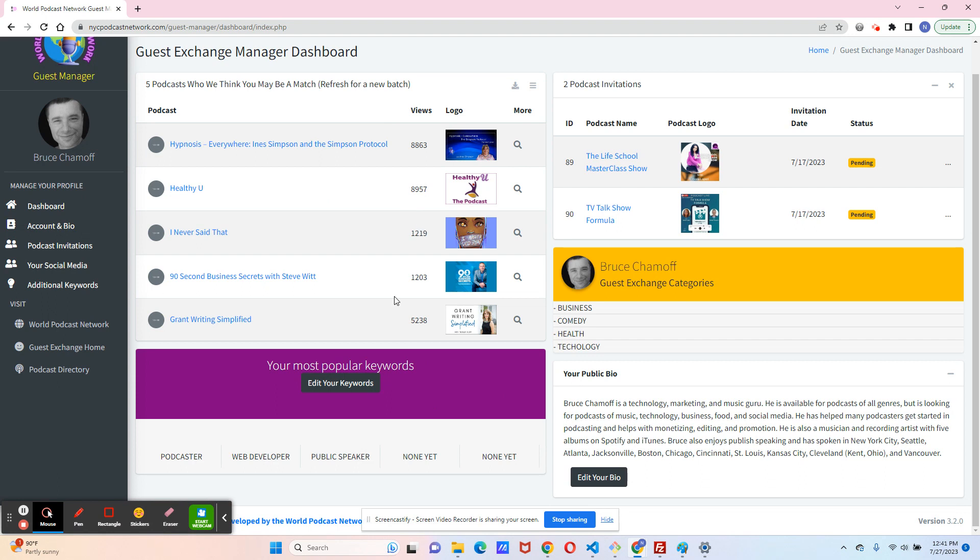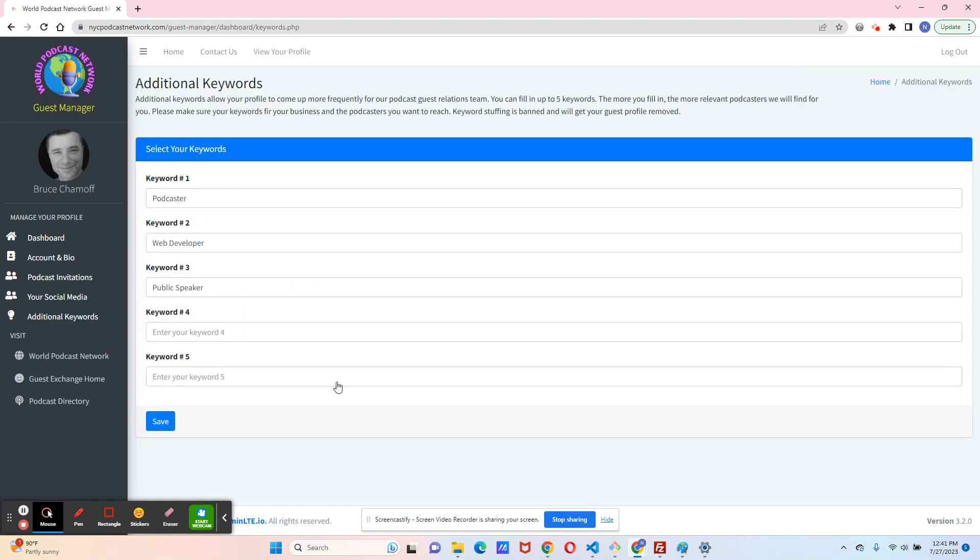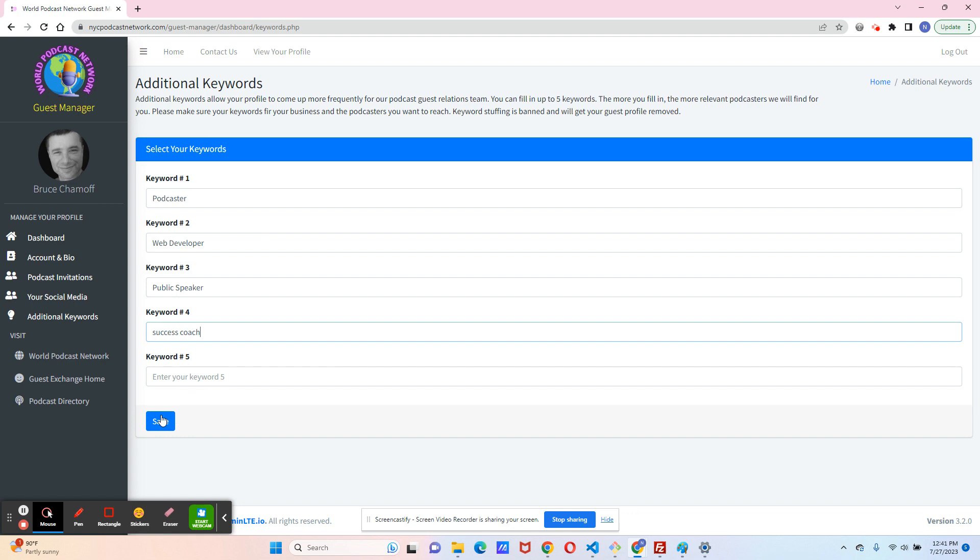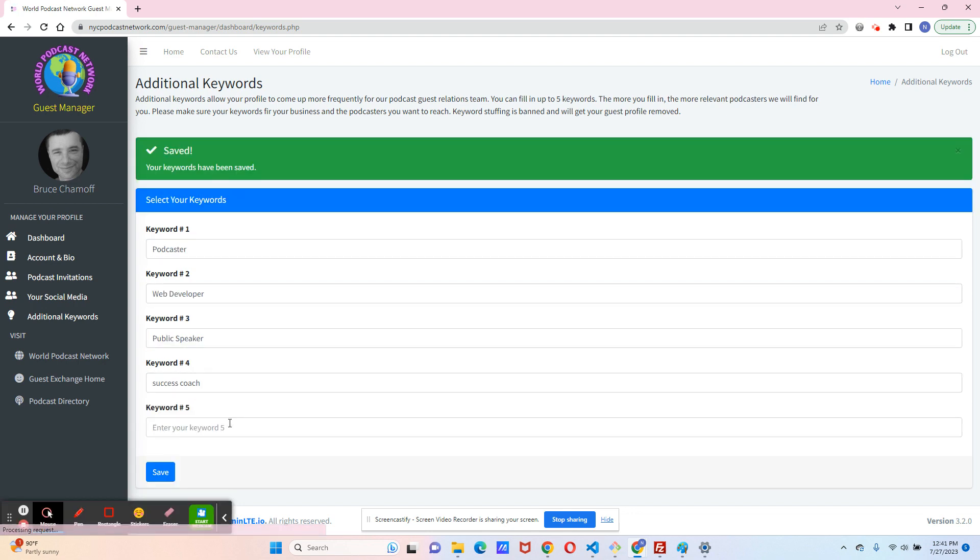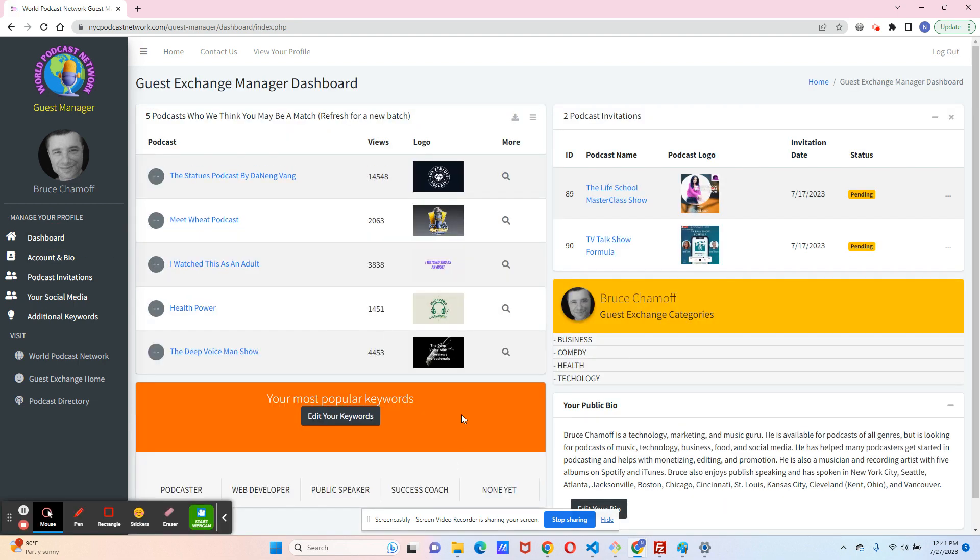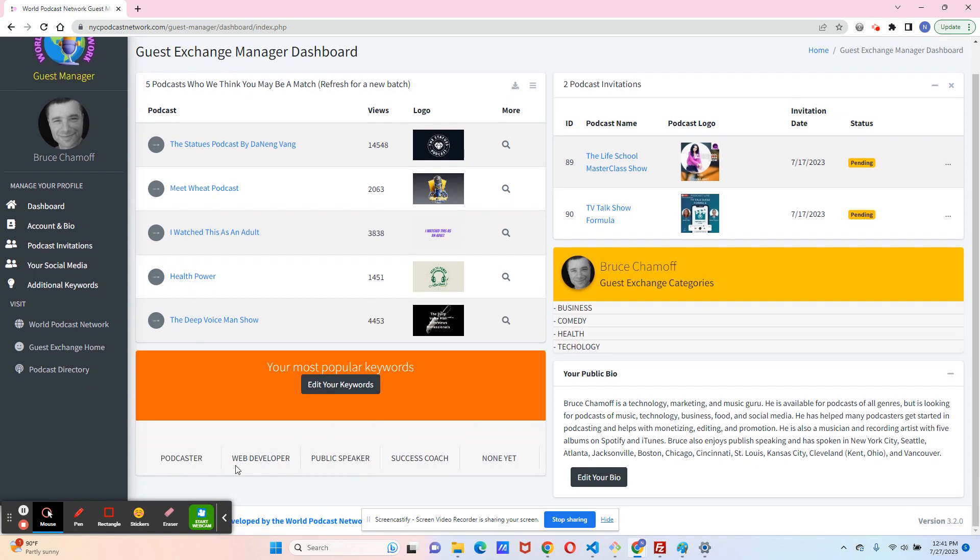Now, let's say that you don't like these keywords or you want to add to them. Just click on edit your keywords, and you'll come to the screen. And I can change this. I could say I'm a success coach, let's say. The case, whether it's uppercase or lowercase, doesn't matter. Click on save. Now it's here. If I go back to my dashboard, it shows up here. What we do ask is that these keywords have no more than two words in them. And you have up to five.